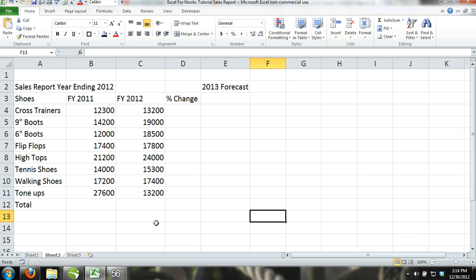Step 1. Pause the video and enter the content into Excel exactly as shown here.